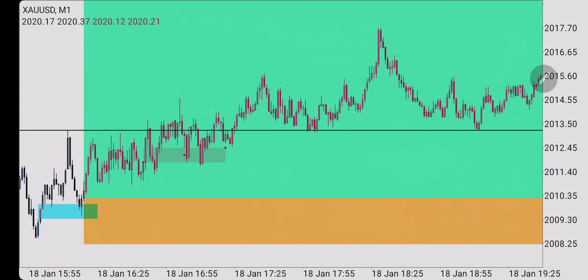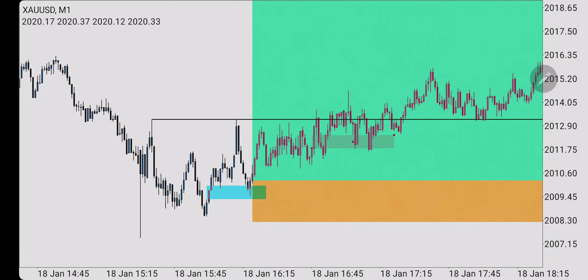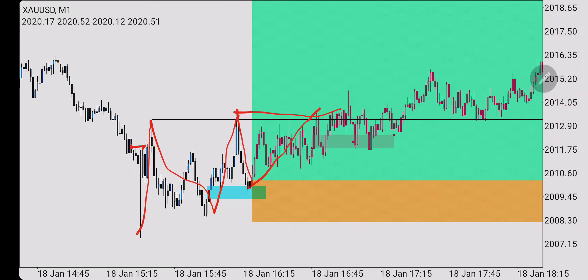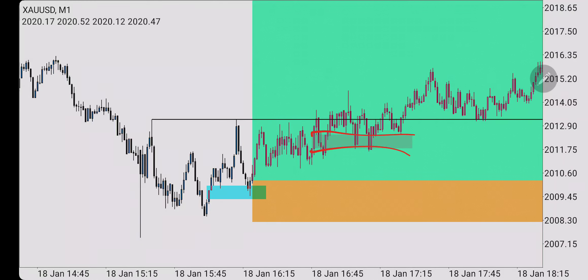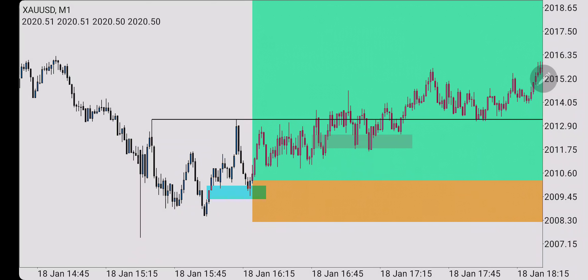You can see the reactions price had from that 9:46 fair value gap — it's the same concept: news candle, break, retest, follow-through, then another break of the subsequent high. That fair value gap now becomes important — we should not see price violating it, just as we should not have seen price violate the earlier one when it came back inside it.